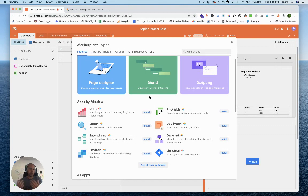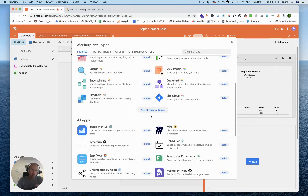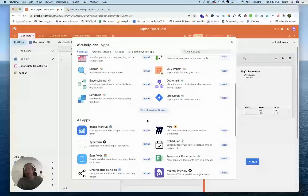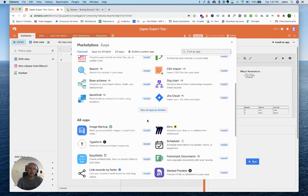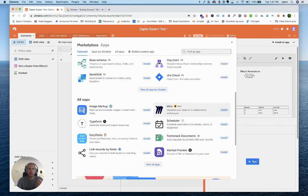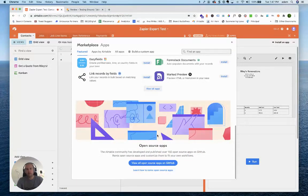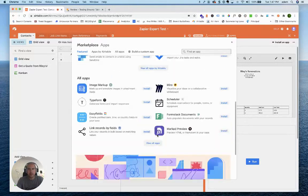You have to imagine the same way that Data Studio opened up community visualizations and community connectors, this is all going to come to Google Tables, but it's not there right now.